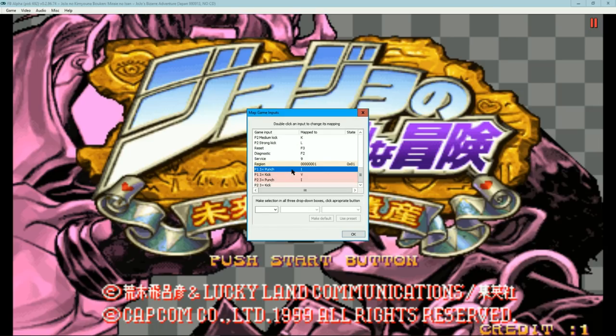You can also set the x3 punch and the x3 kick macros as well. If they do not open after double clicking, there is a fix that will be shown later.